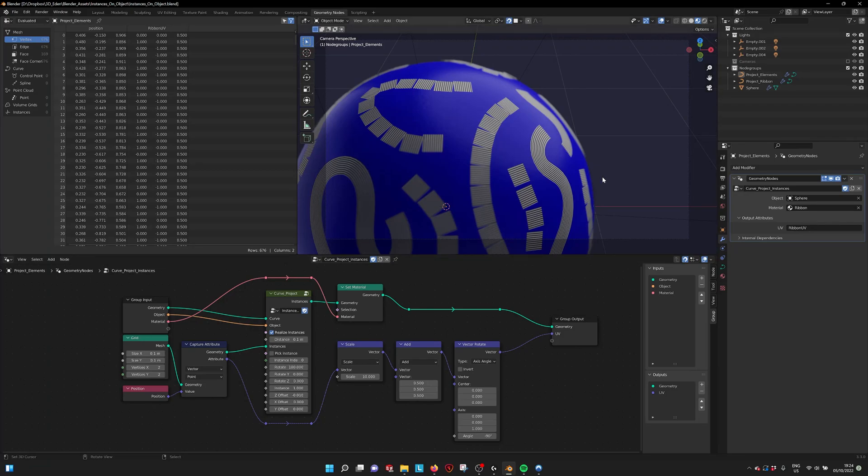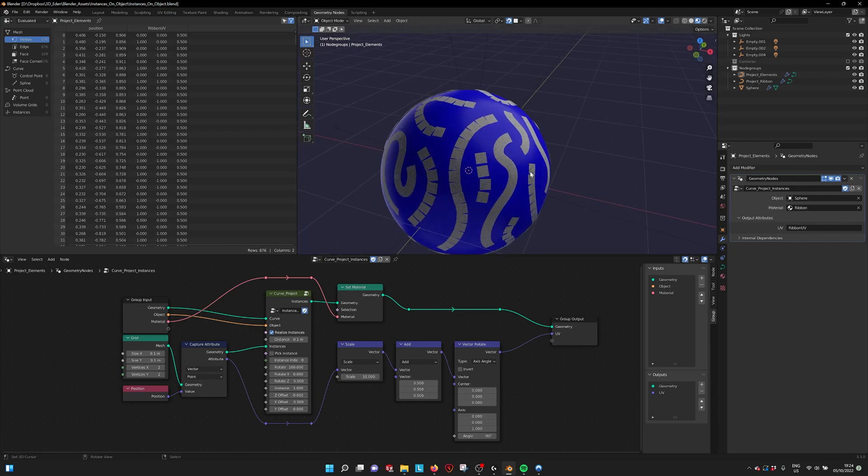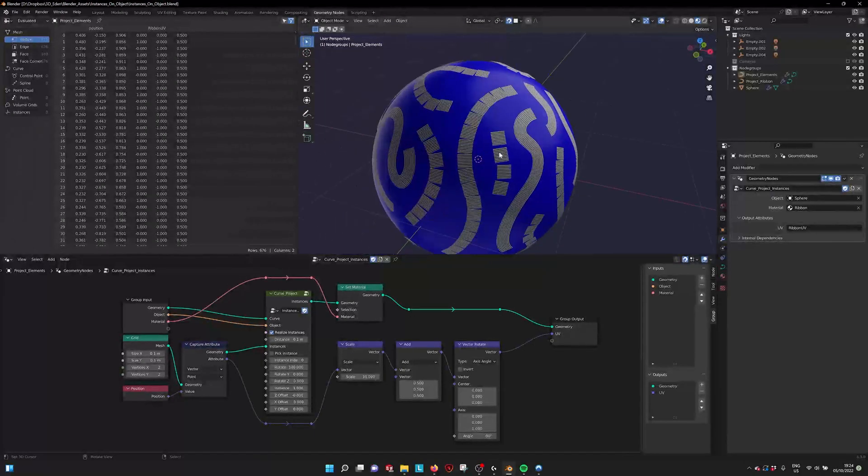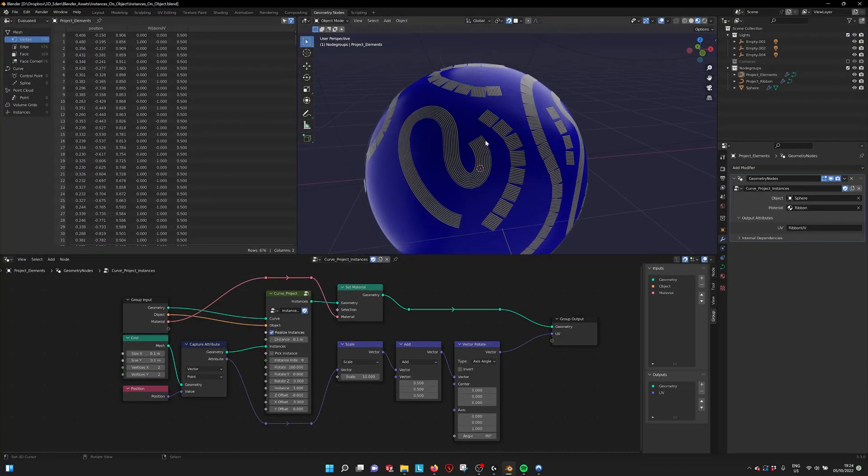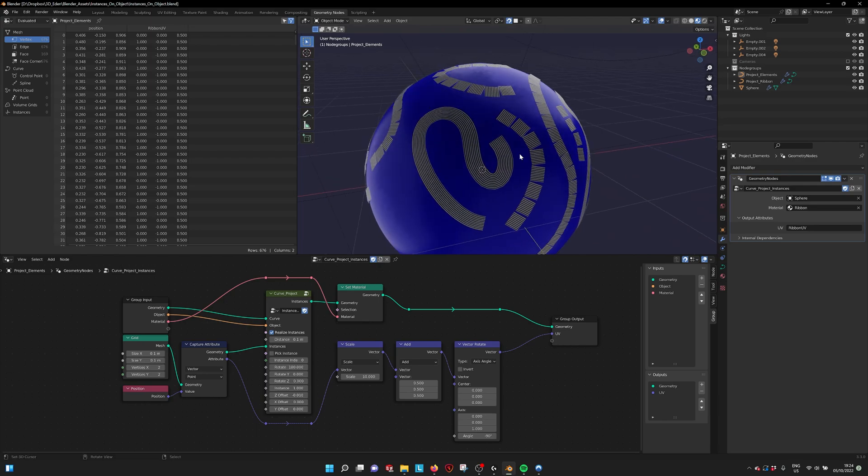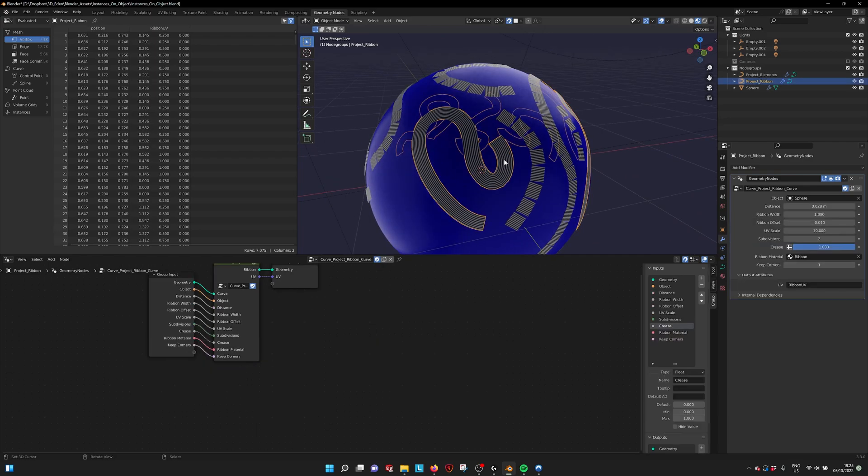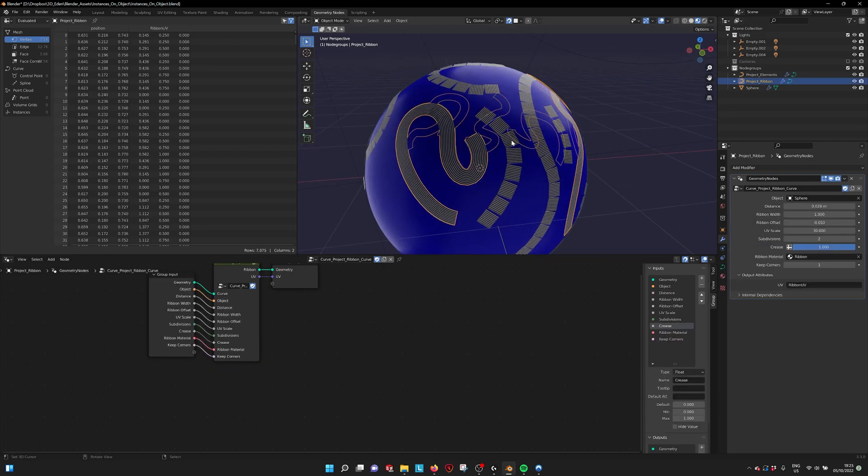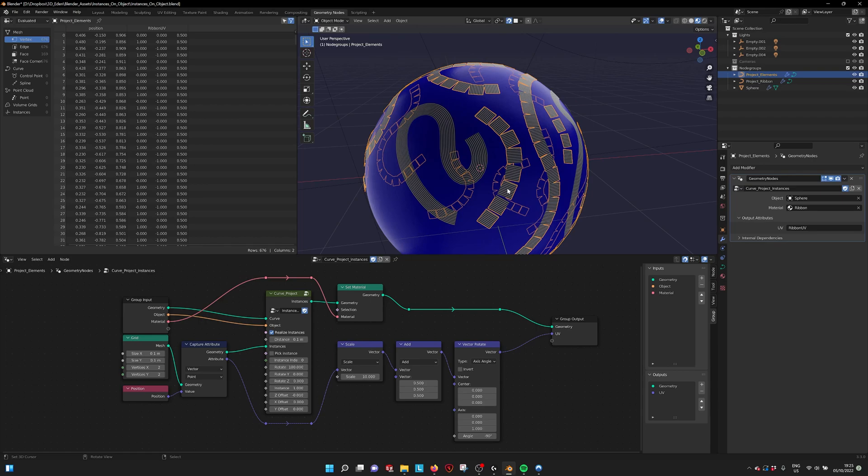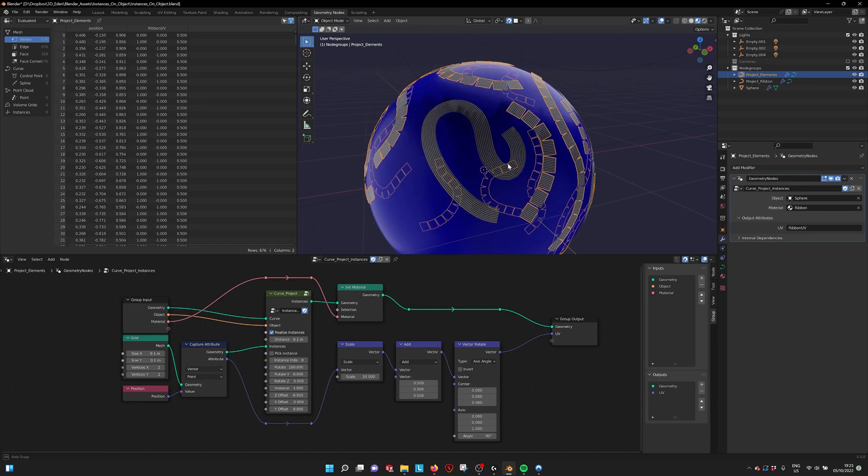So if you open the file, this is what you see. You have this sphere with these two weird shapes on them. This is the ribbon that you can make and this is the instancer that you can use.